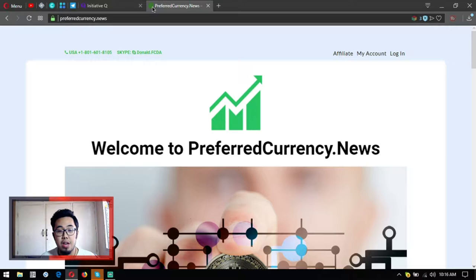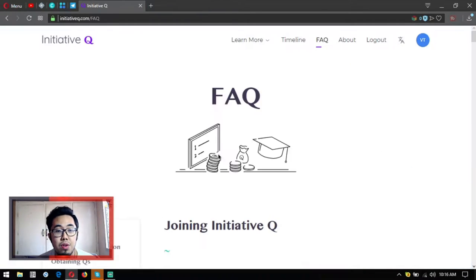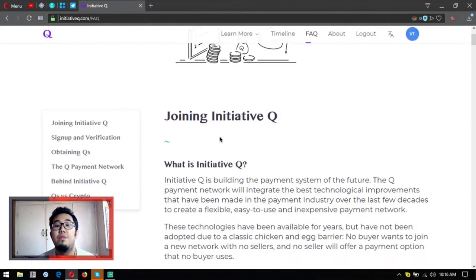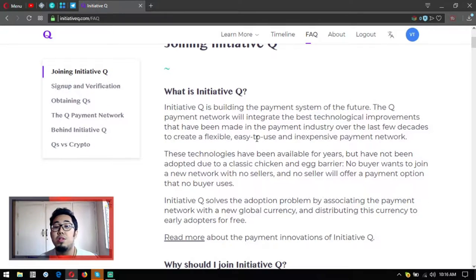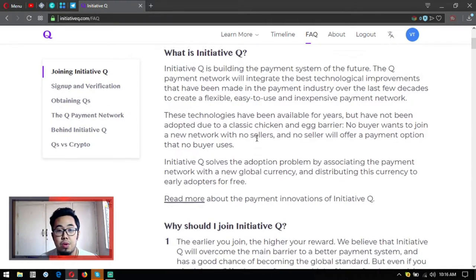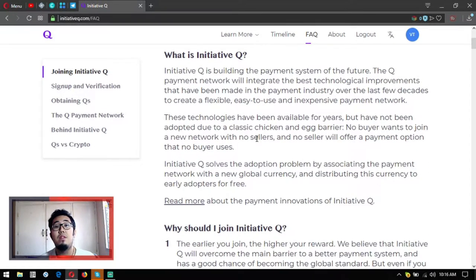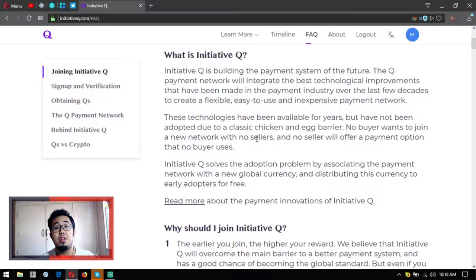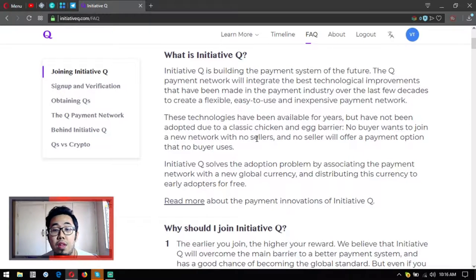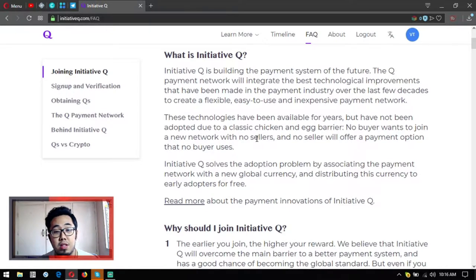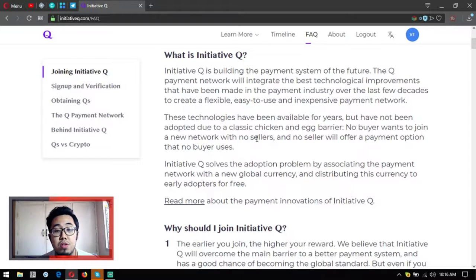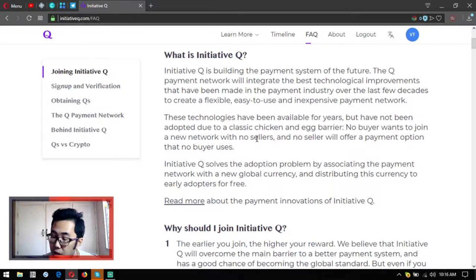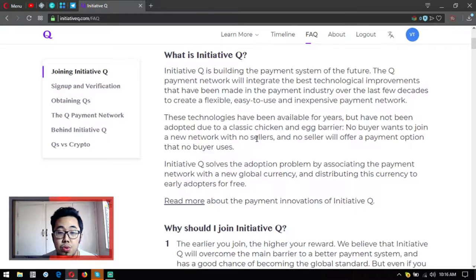What is Initiative Q? Initiative Q is building the payment system of the future. The Q payment network will integrate the best technological improvements that have been made in the payment industry over the last few decades to create a flexible, easy to use, and inexpensive payment network.